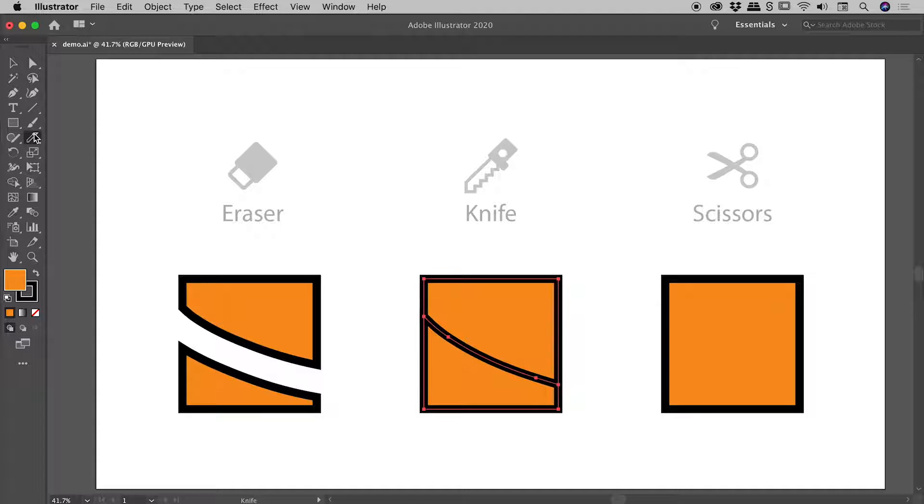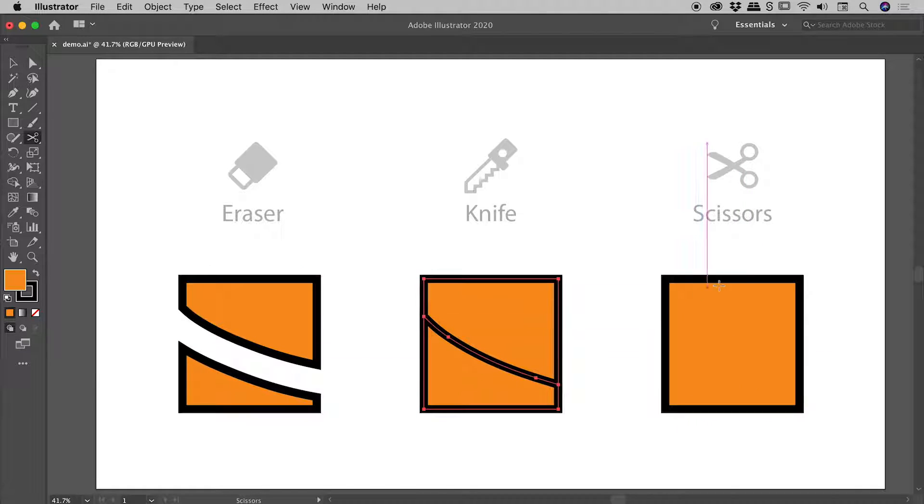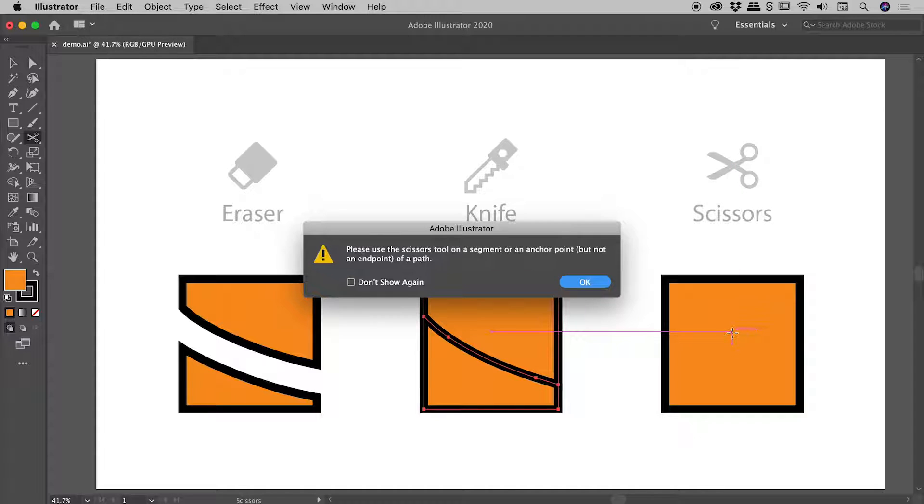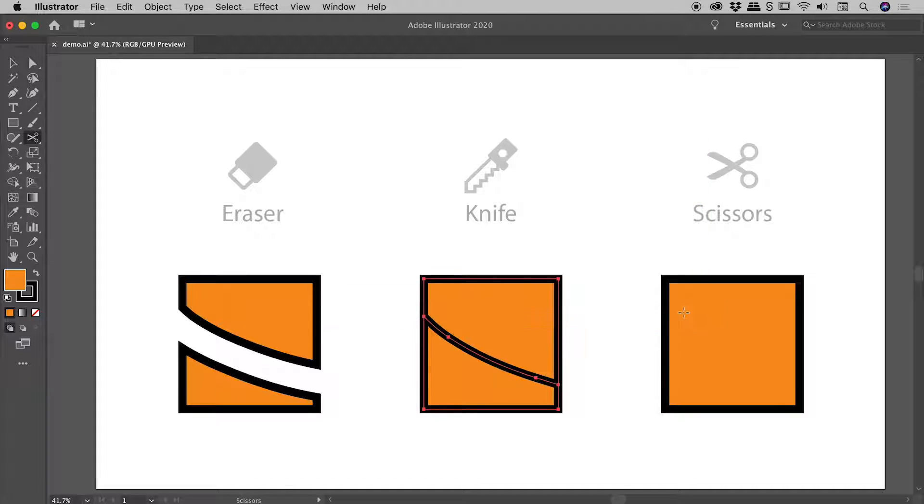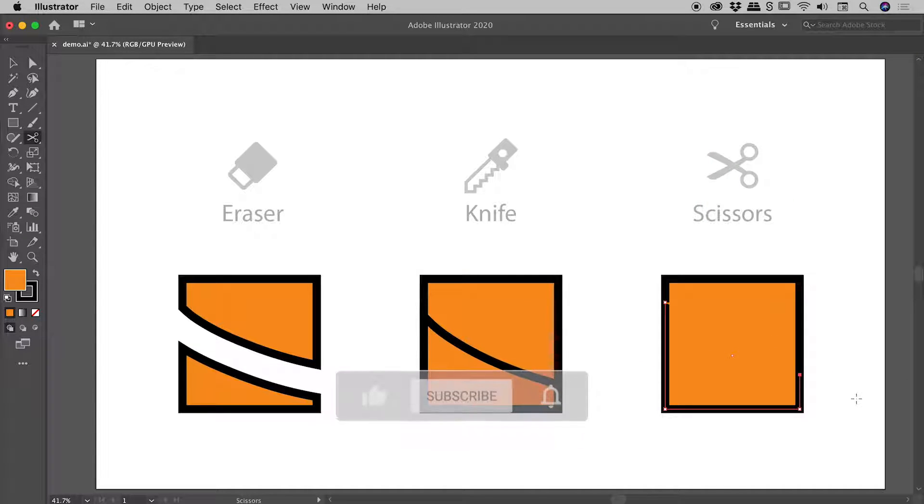Let's grab the scissors tool. This tool does not act like a brush. I want to affect this third shape here. If I click in the middle, I get an error message saying I need to click on a path or an anchor point on a path. So let's click here, and then here. Fantastic. We've made our three cuts using these three separate tools. Let's now compare them.